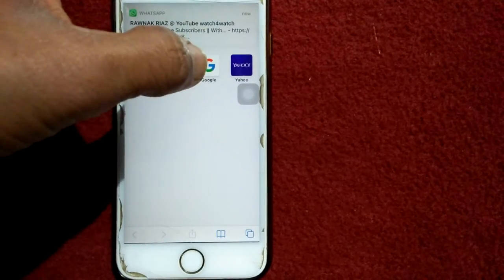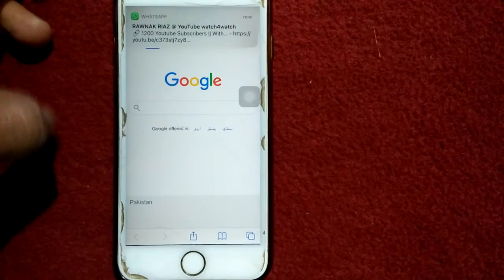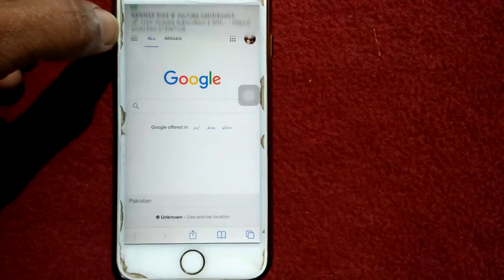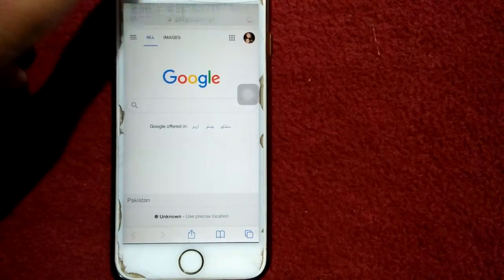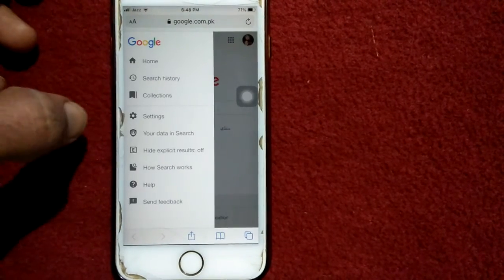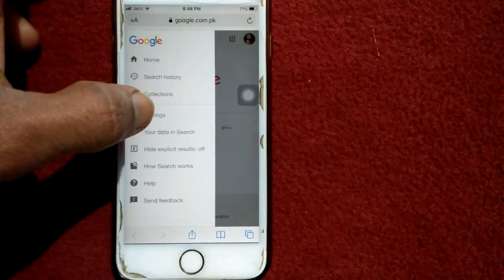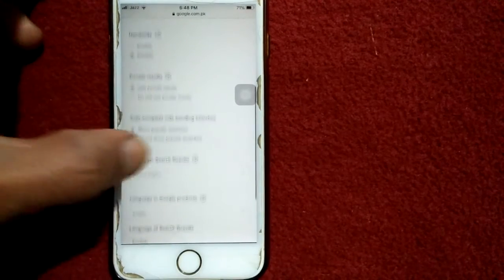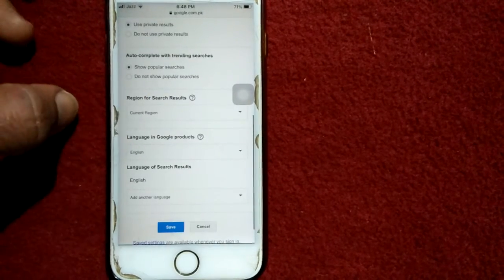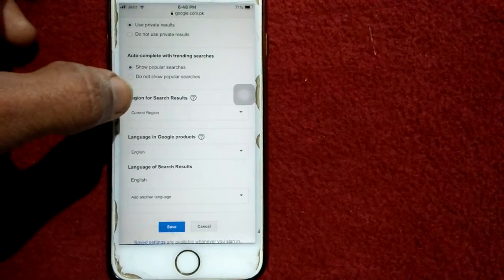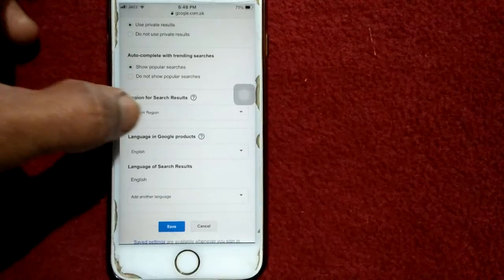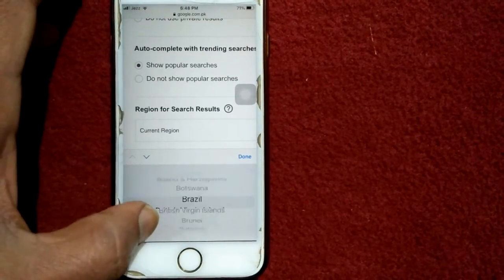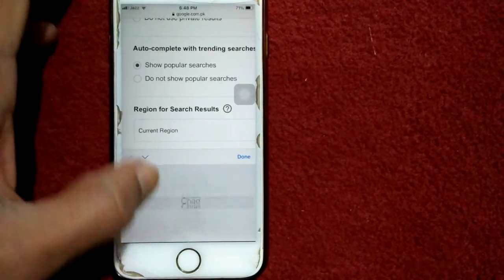Tap on Google. Now we have to tap on the three lines on the top left corner. Here we have to tap on Settings. Under Settings, scroll down and tap on Region for search results.